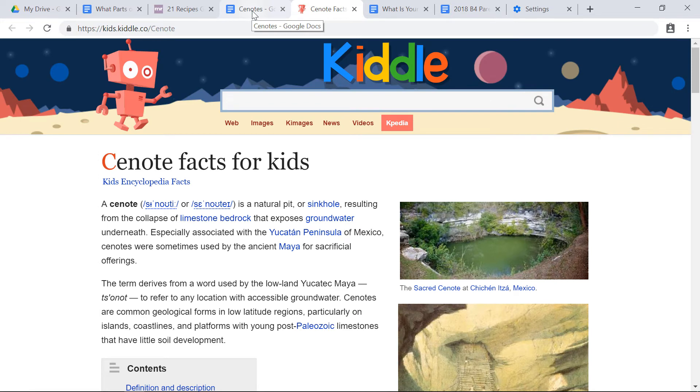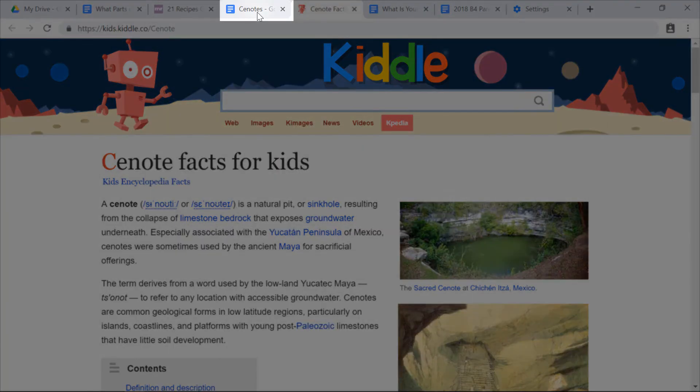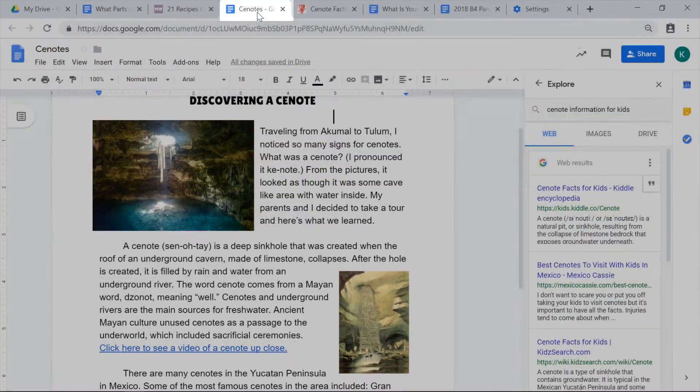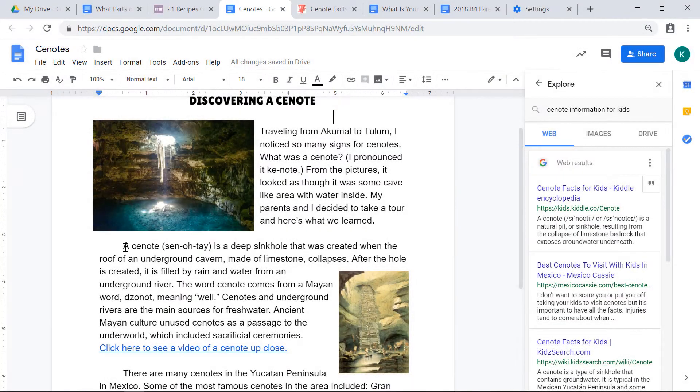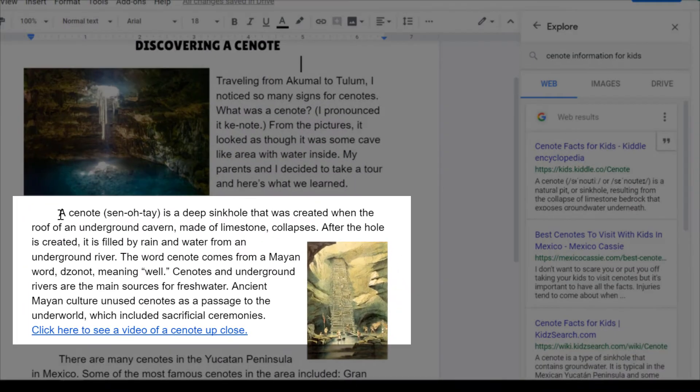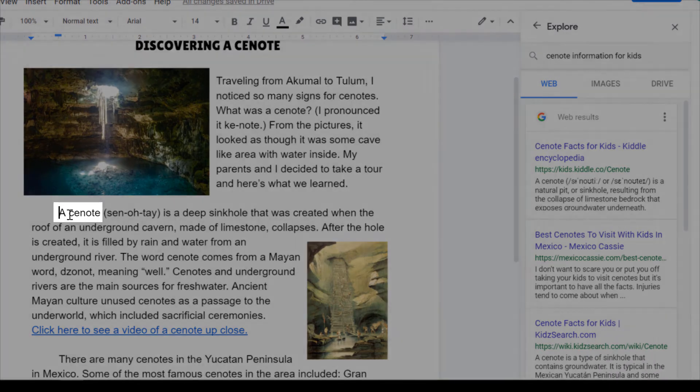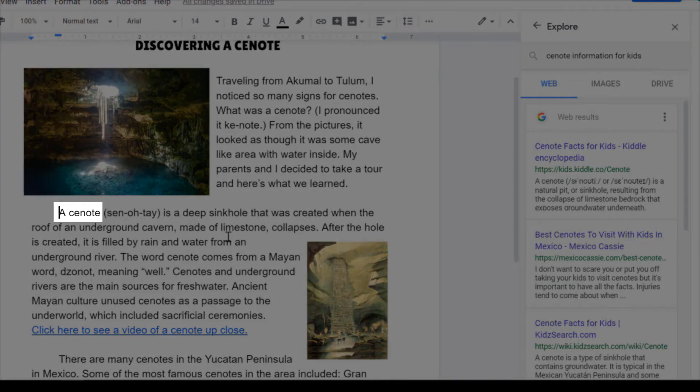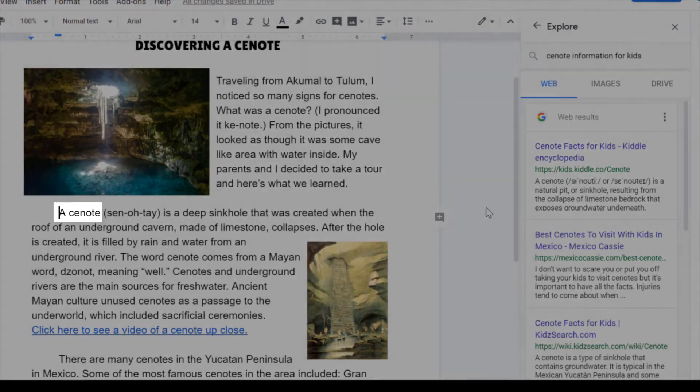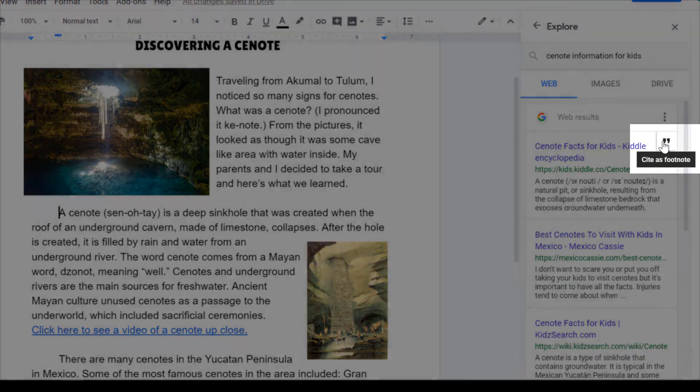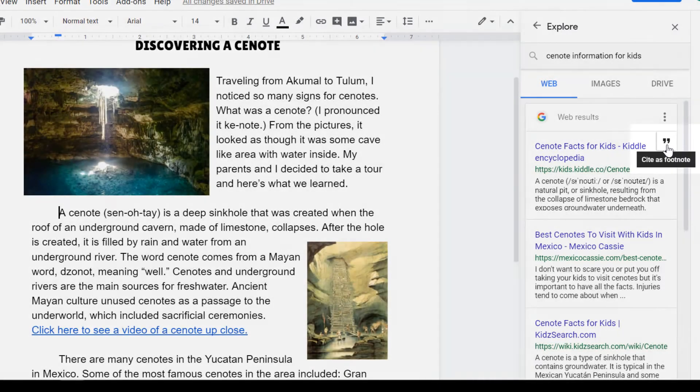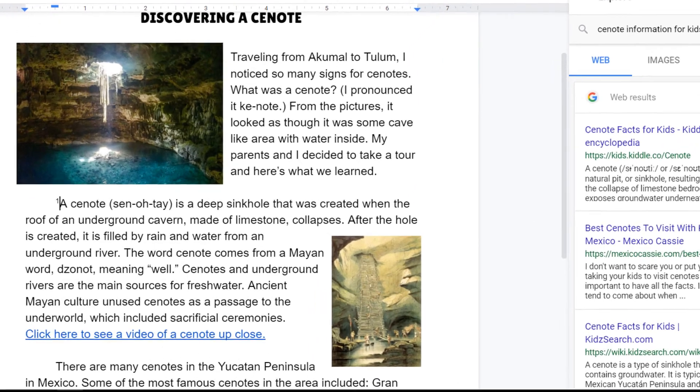Now let's say that my students used this exact website for their paper. So if I click back on cenotes at the top, I can actually cite this. So let's say in my second paragraph that this information came from that Kittle website. If I click right before a cenote and then I hover over this box that I just clicked on, I can click these quotation marks where it says cite as a footnote and watch what happens.